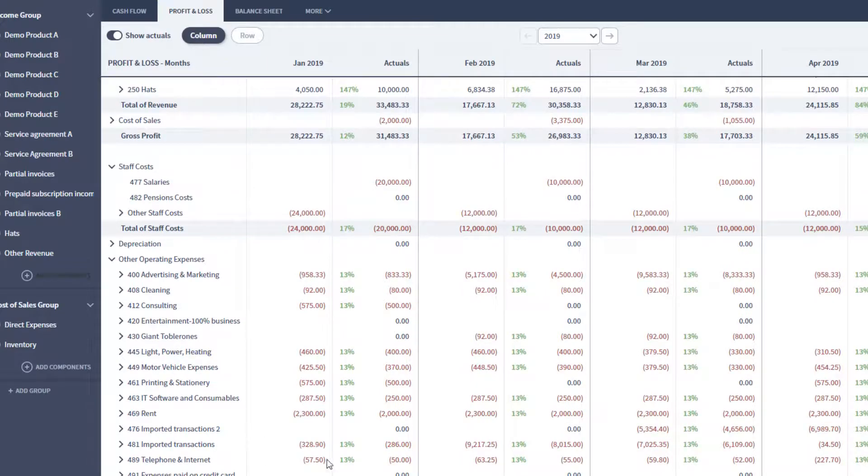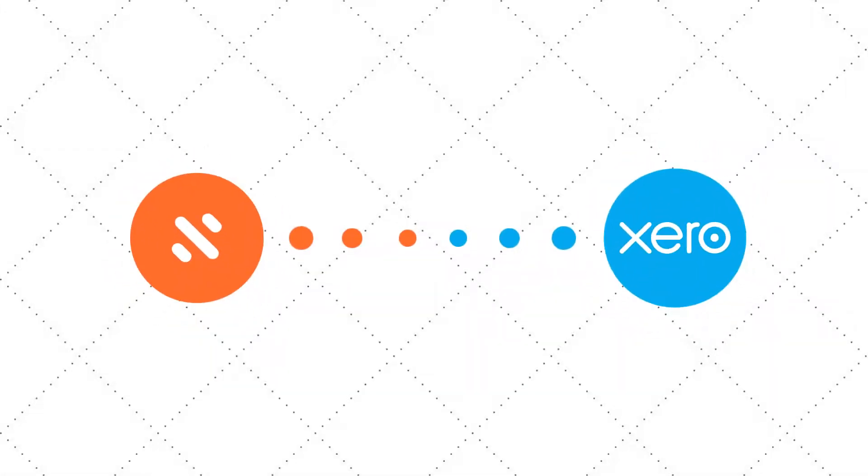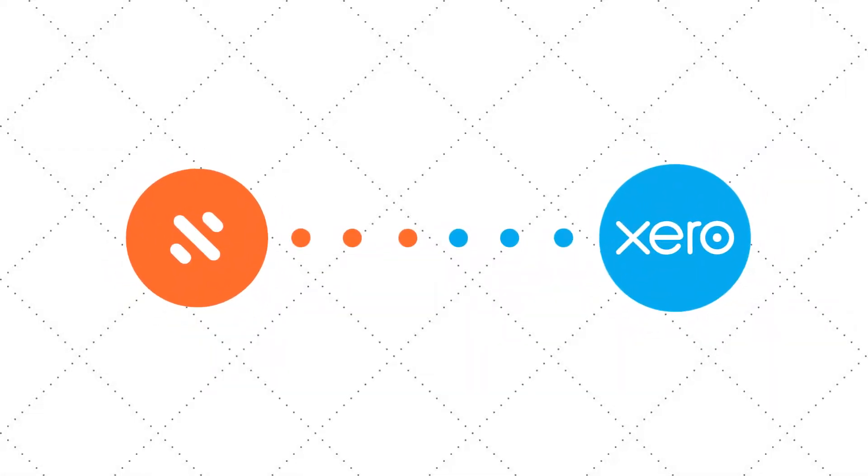So that's a really quick overview of what the integration with Xero is all about. In the next video, I'll run through the steps you take to connect to your Xero company and build a new BRICS plan from your company data and accounts.